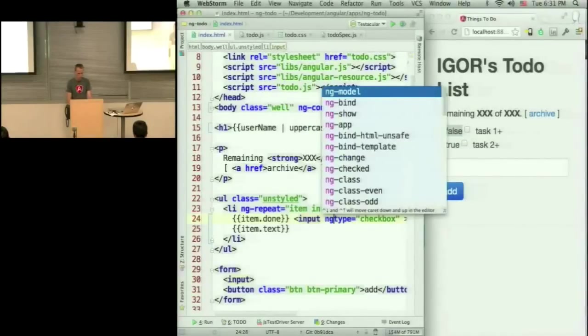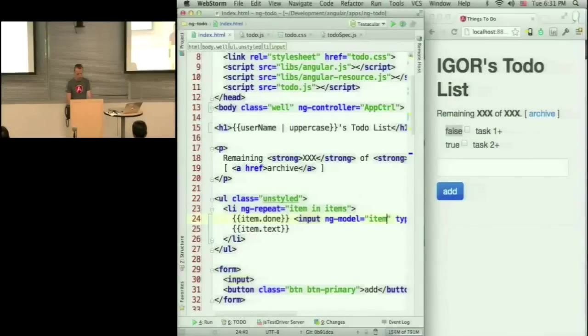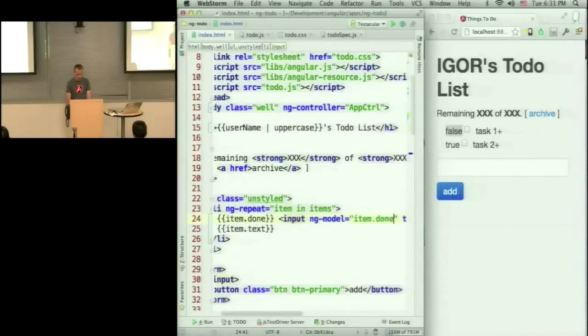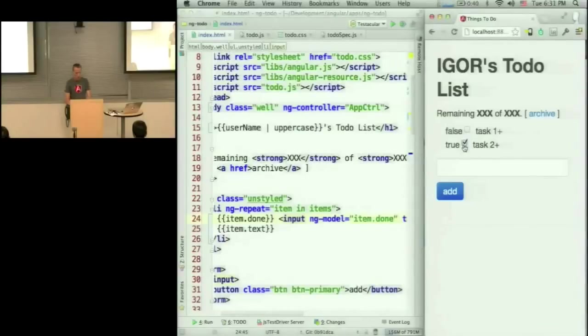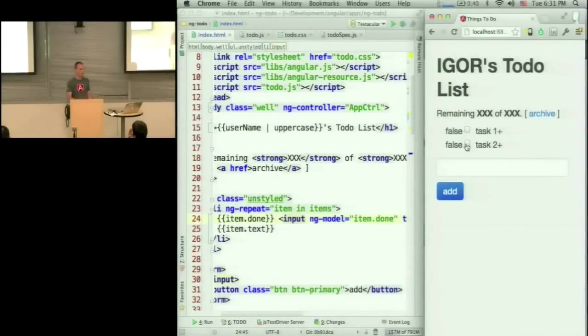What I can do is ng-model item.done. And now when I change the checkbox, it's going to update the model, which will update all the things that are bound to the same model.